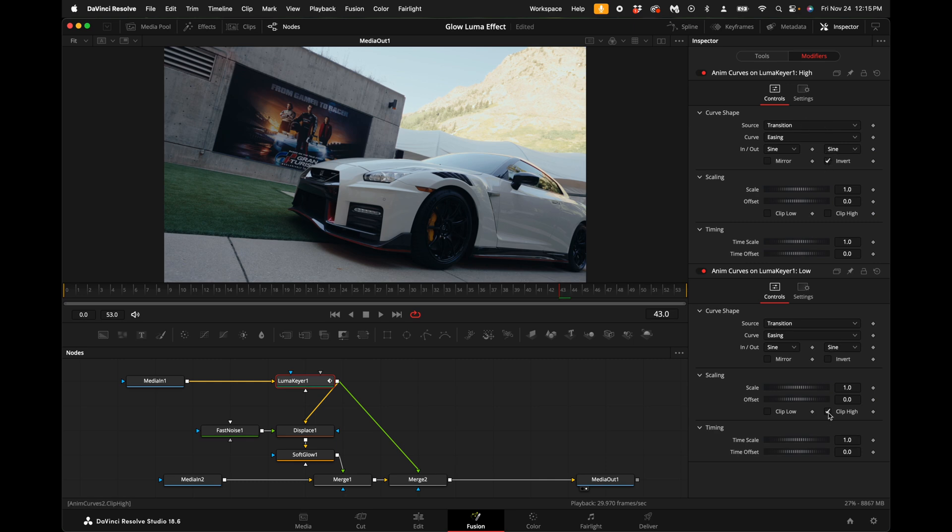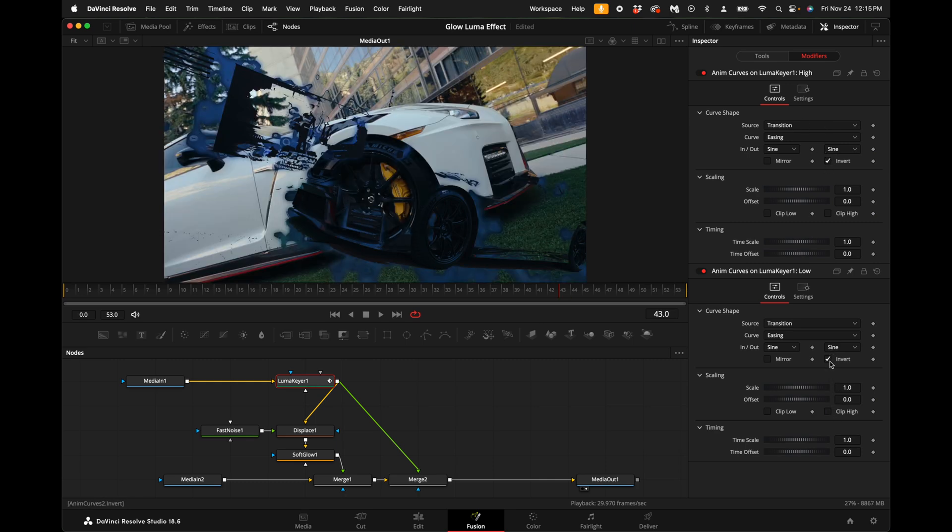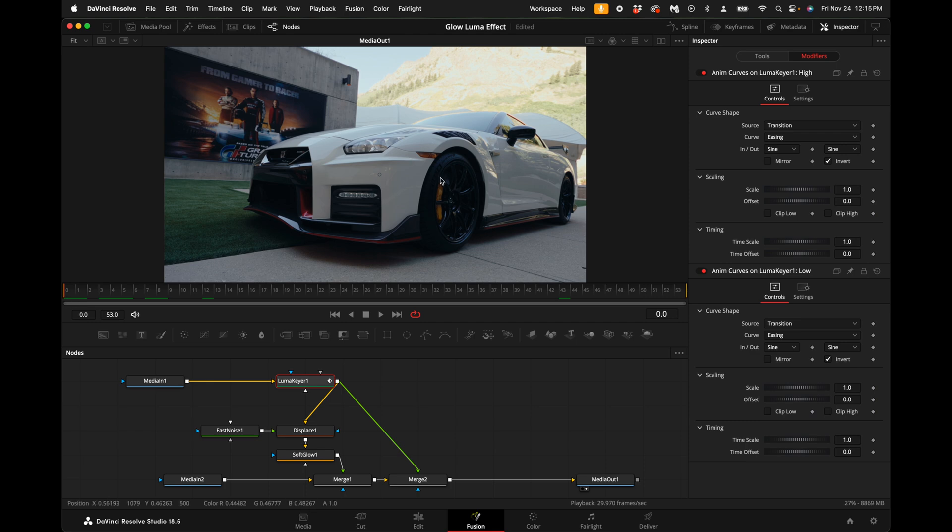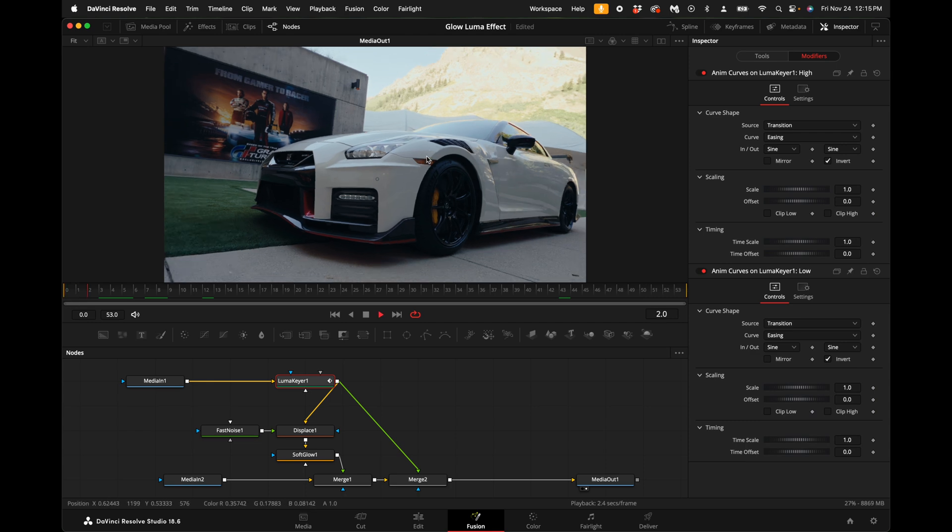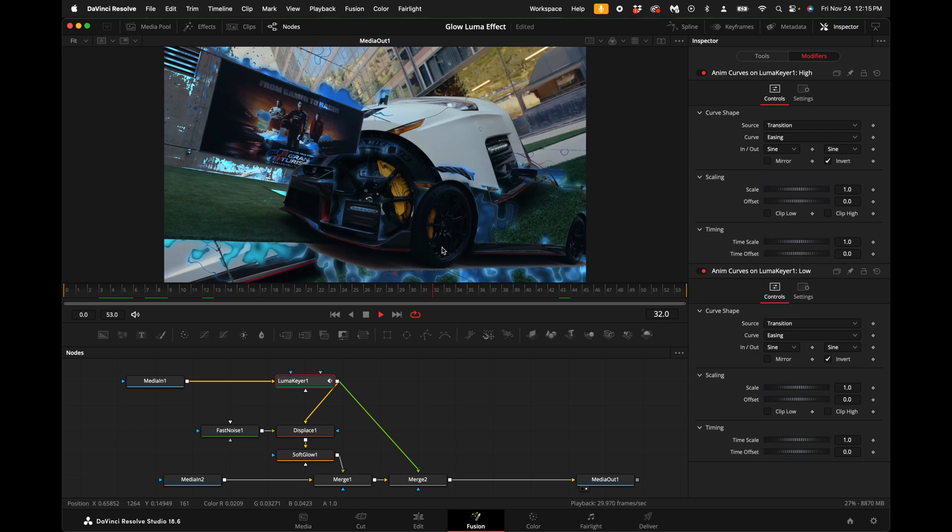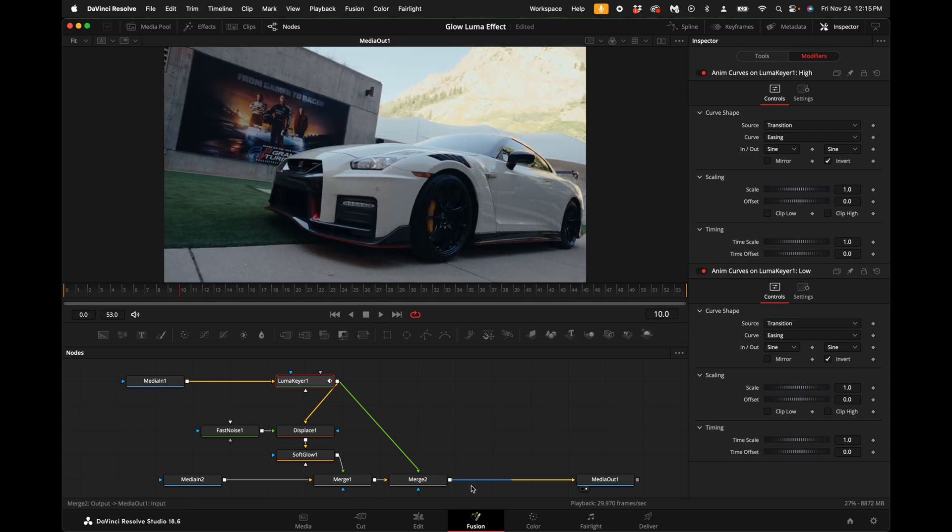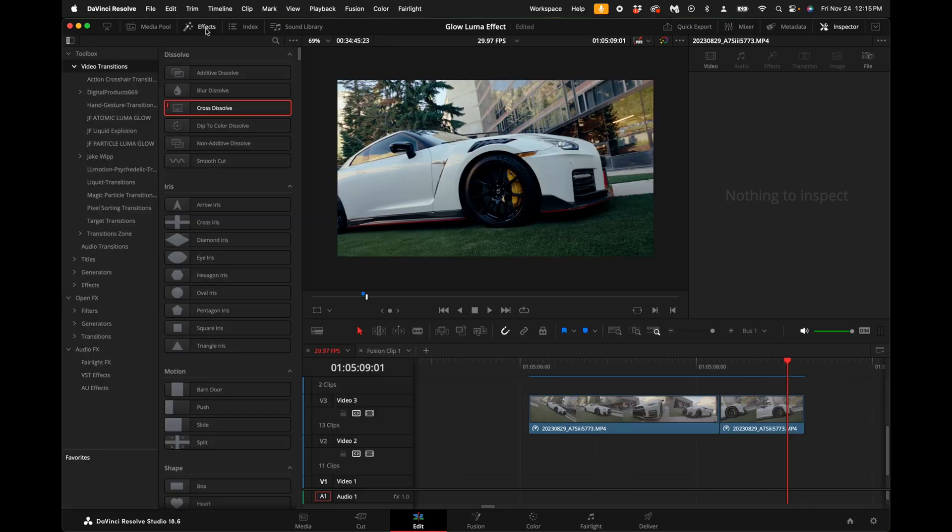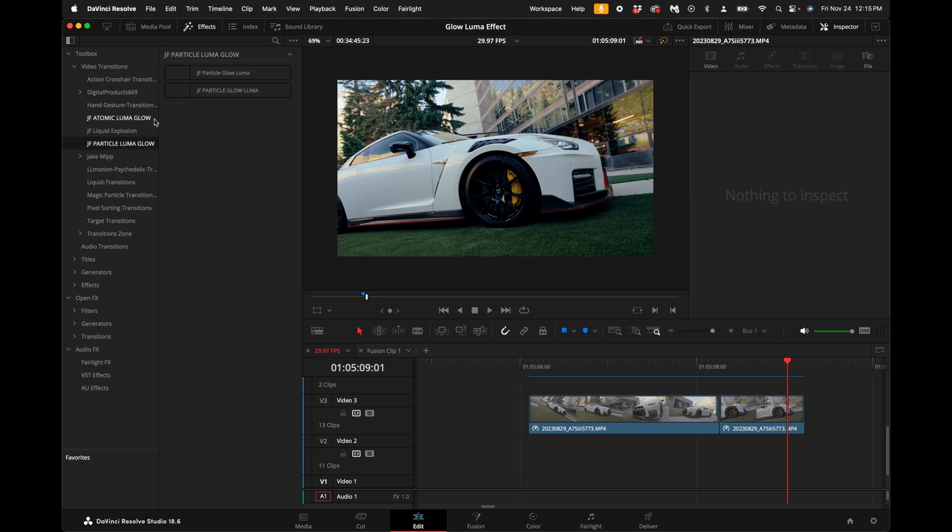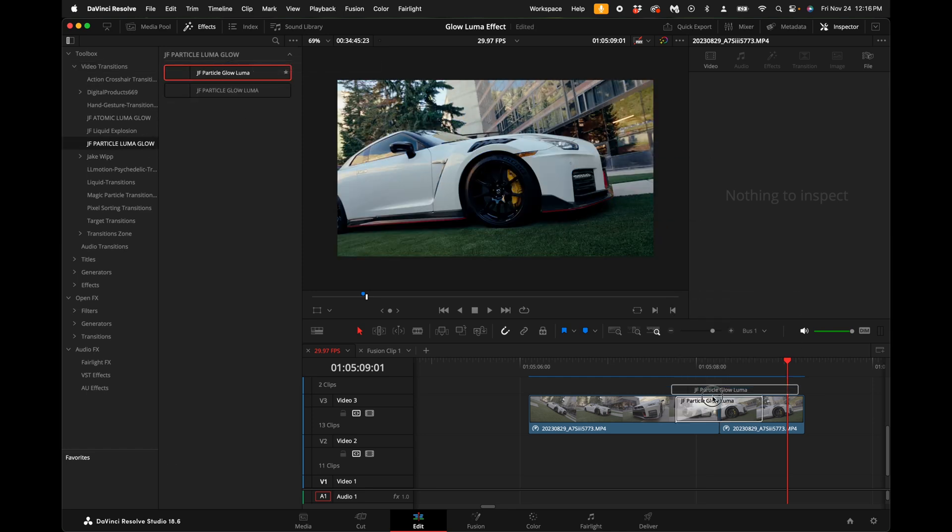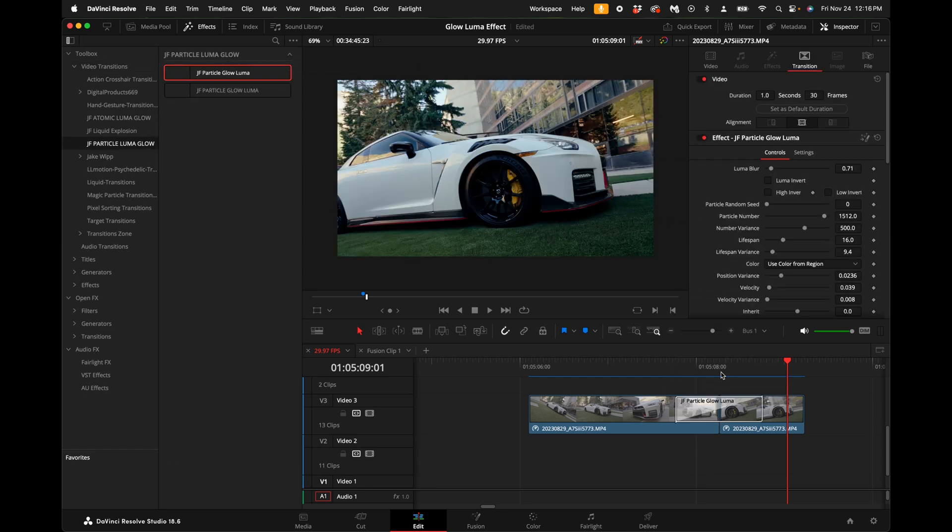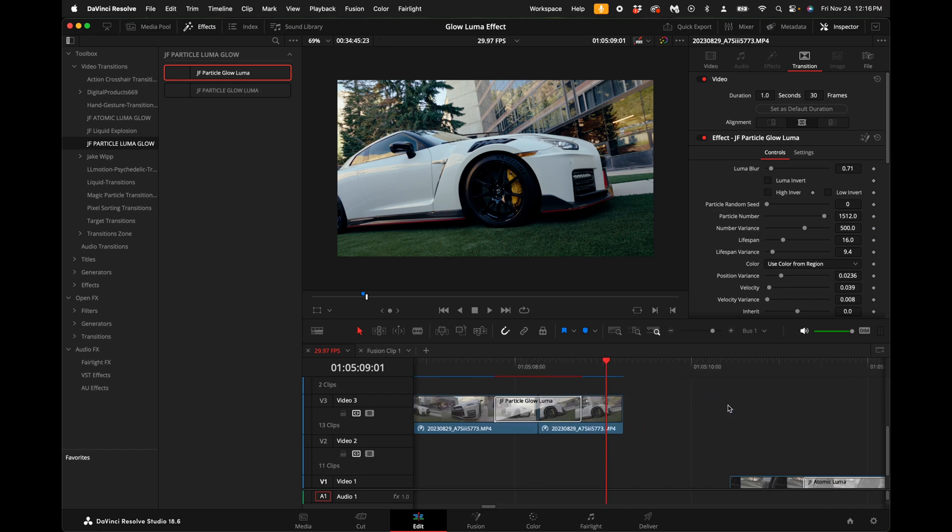I'm going to come over here to the effects. Over here on the left hand side, once you install by double-clicking the file, once you download it from my site, you can come over here to the left hand side and you will see particle glow. You can drag the particle glow transition plugin over the two clips you want to do the effect on.